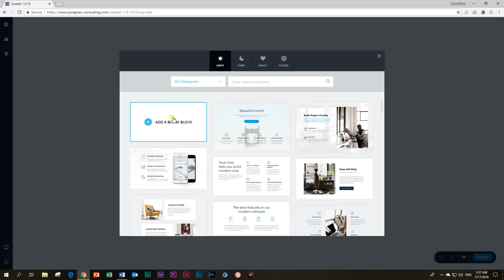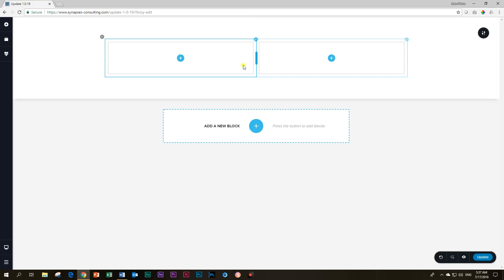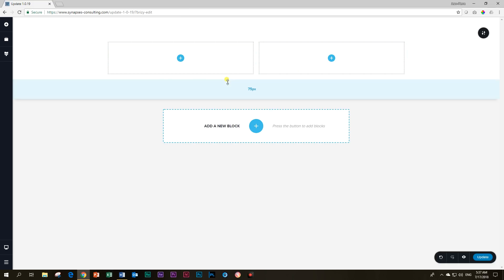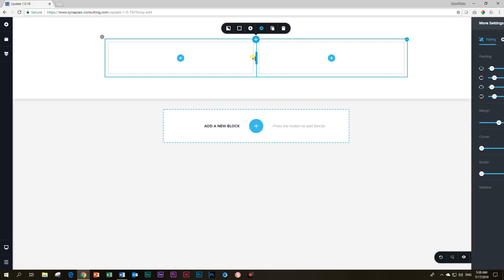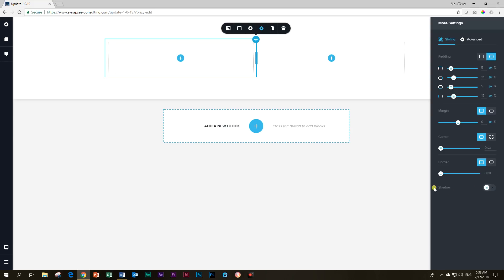The first thing we will be looking at is shadows. I'm going to load a blank block and use this default template. What you have to understand about shadows is how Brizzy describes it — as box shadows. That means any element that has a box will be able to provide a shadow. Starting with columns, you click on 'More Settings' and you will see the box shadow option at the bottom.